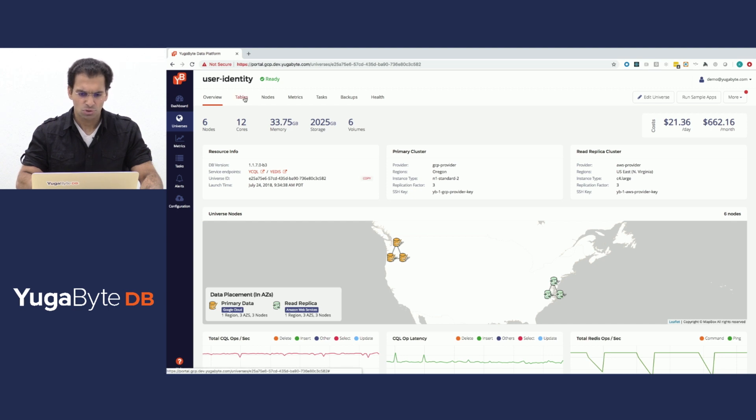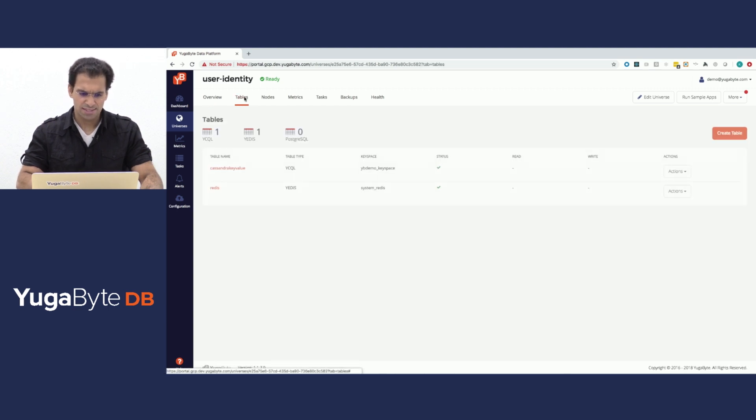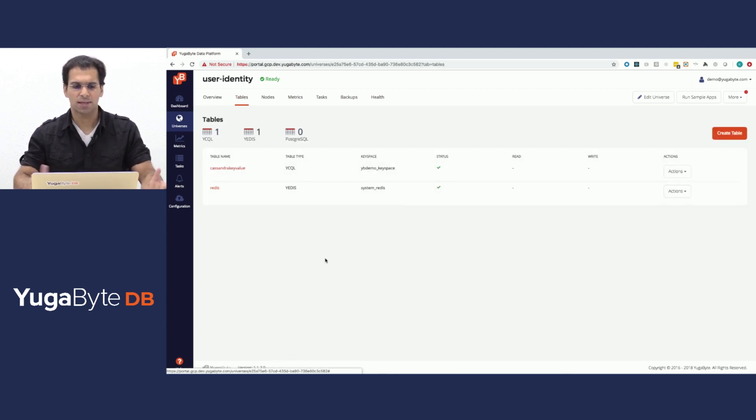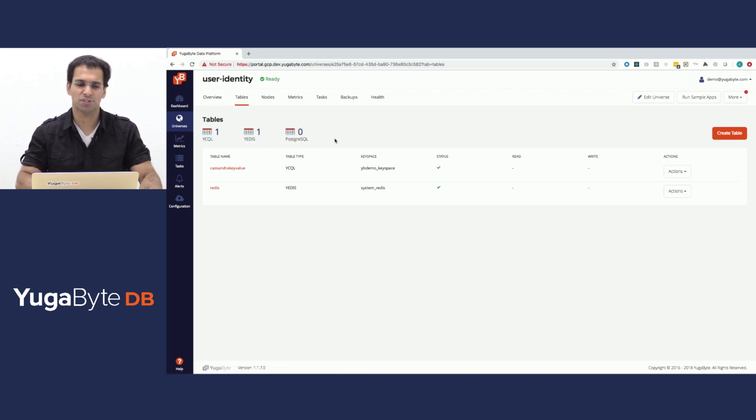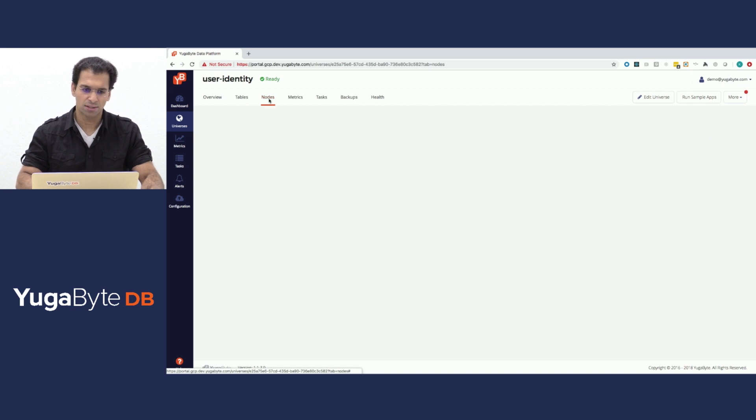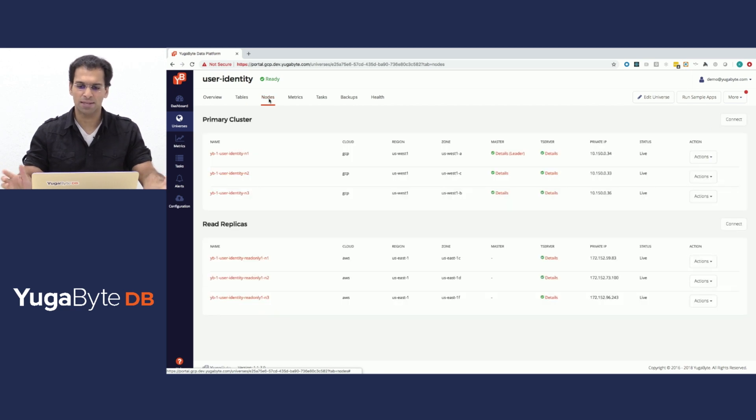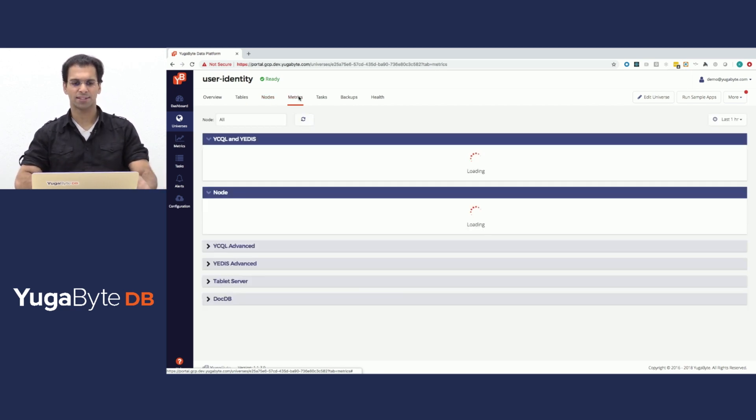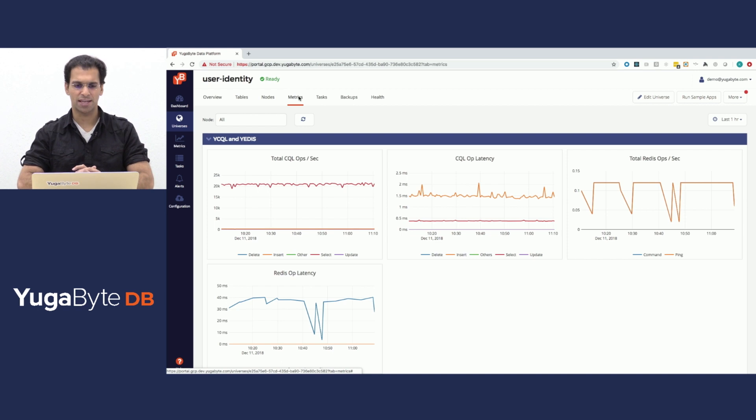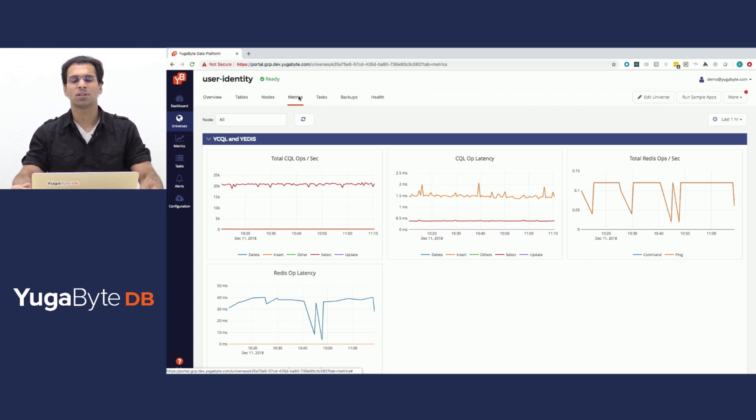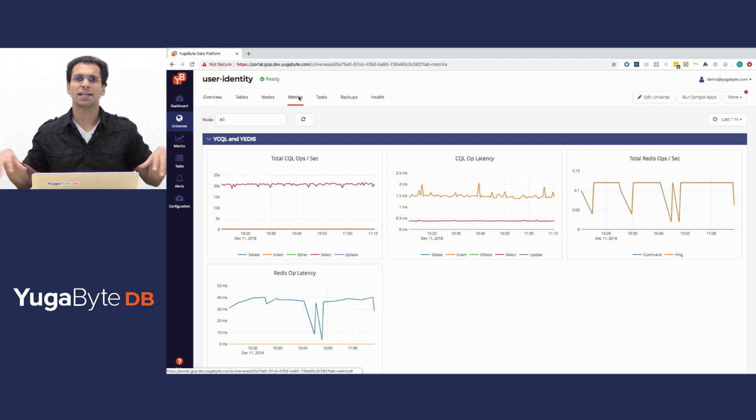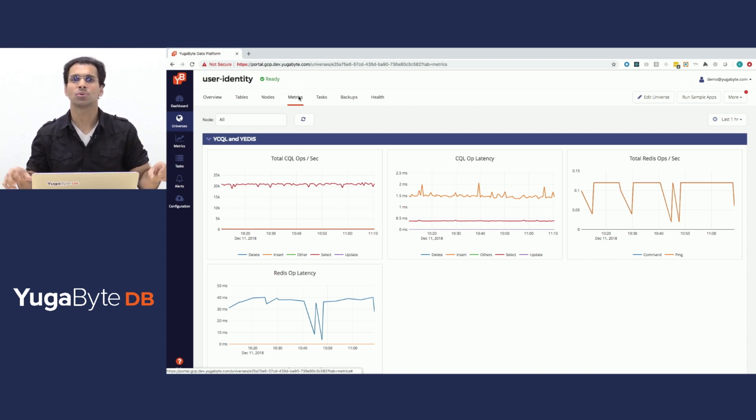In this system, we have Cassandra and Redis tables. Eventually, you could have a Postgres table as well. Postgres is in beta for us. The nodes are managed by the system. Let's take a look at the metrics for the application that is running on top of the system. It mimics a user identity where users try to log in and change their password with the idea of the data being really close to the user.